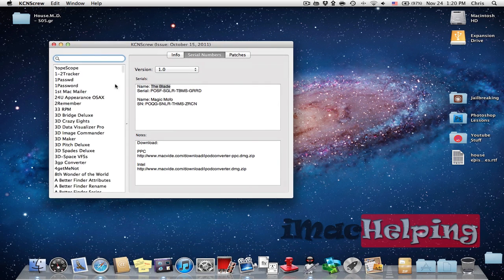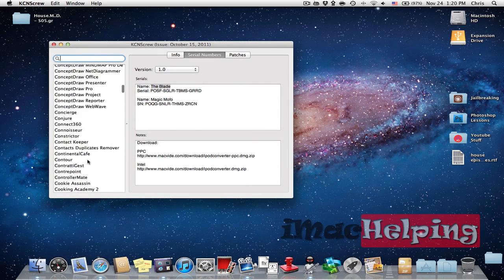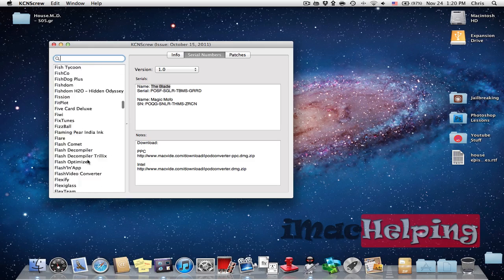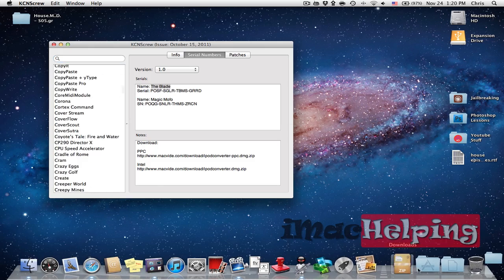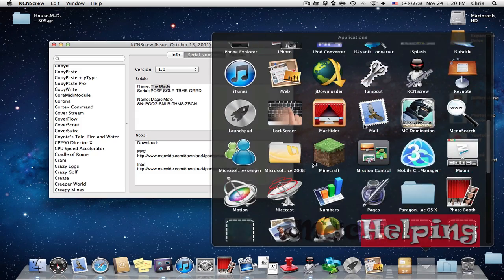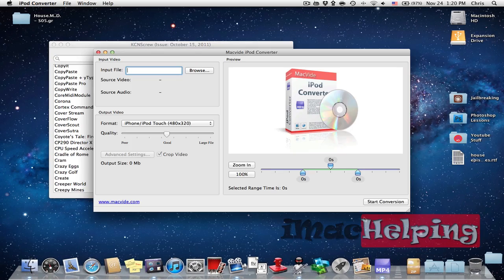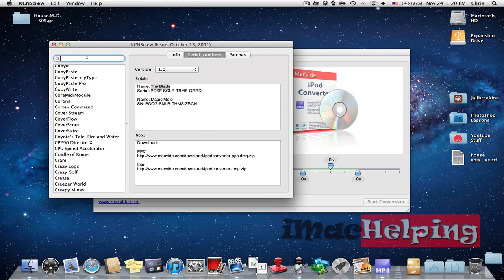And here is a very long list of Mac applications that you can have every serial. So I have downloaded an iPod Converter right here as you can see iPod Converter and I'm going to search for the serial key in this app.